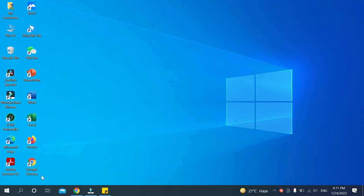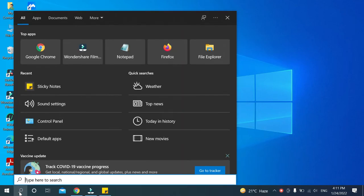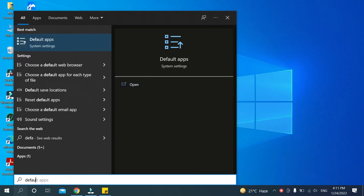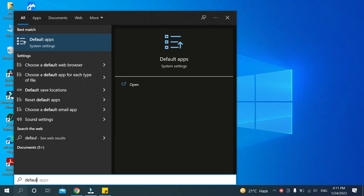go to the search bar here, just click it, and then you need to type 'default app'.